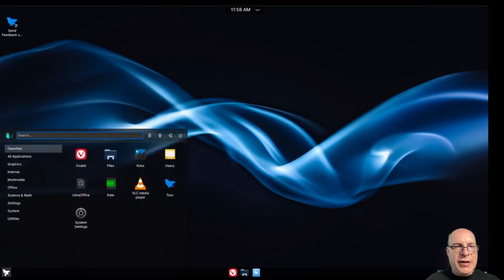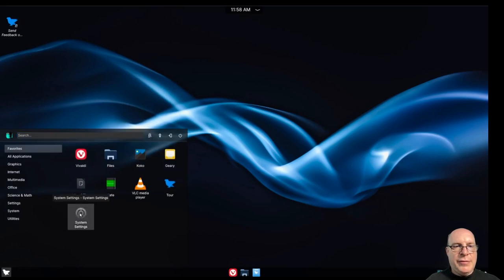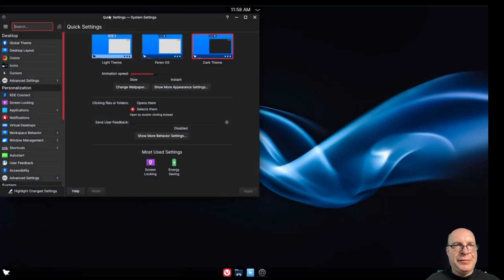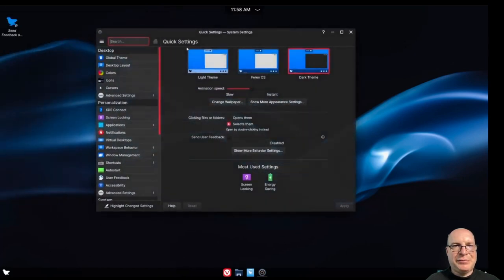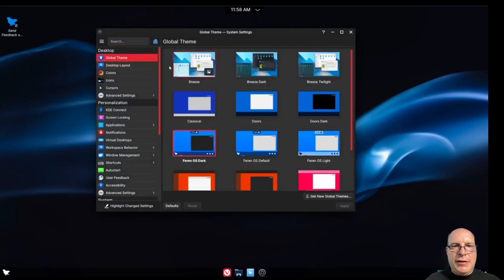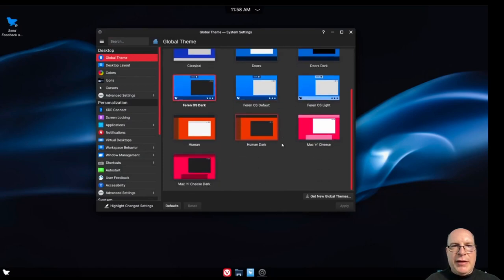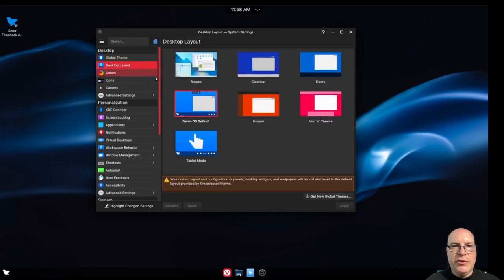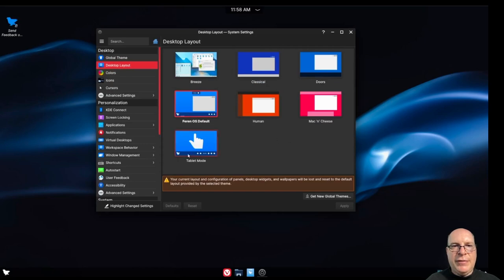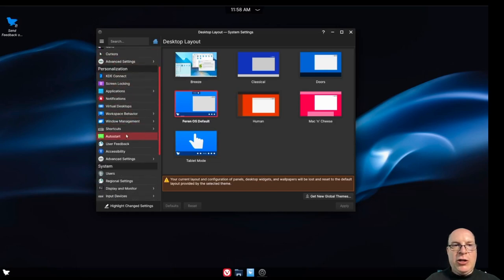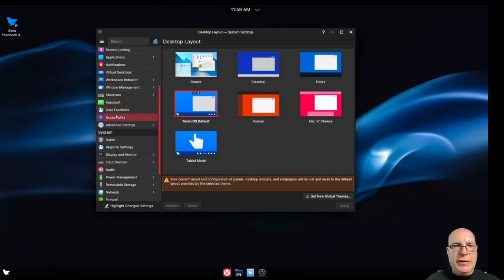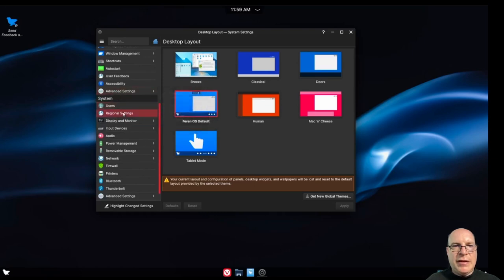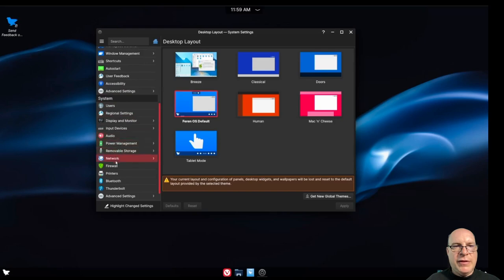Let's go to the application launcher or start menu. Depending on what you prefer. Let's go to the system settings. So for the global theme. We've got Feren OS dark. They've got the KDE themes as well. The breeze, et cetera. We've got some other ones here. Human. Human dark. Mac and cheese. Mac and cheese dark. I guess some of those are from Ubuntu. The human ones at least. Desktop layout is Feren OS. So that's what we're looking at here. You can also use tablet mode as before. If you've got a touch screen. Makes the touch screen friendlier. Let's see what else they have here. Advanced settings. Nothing special there.